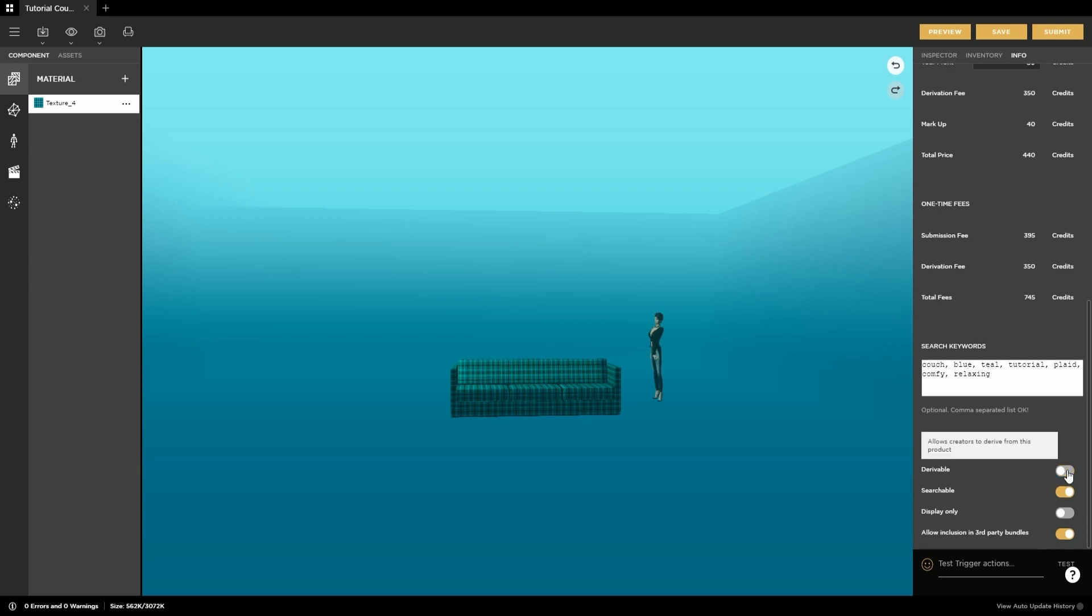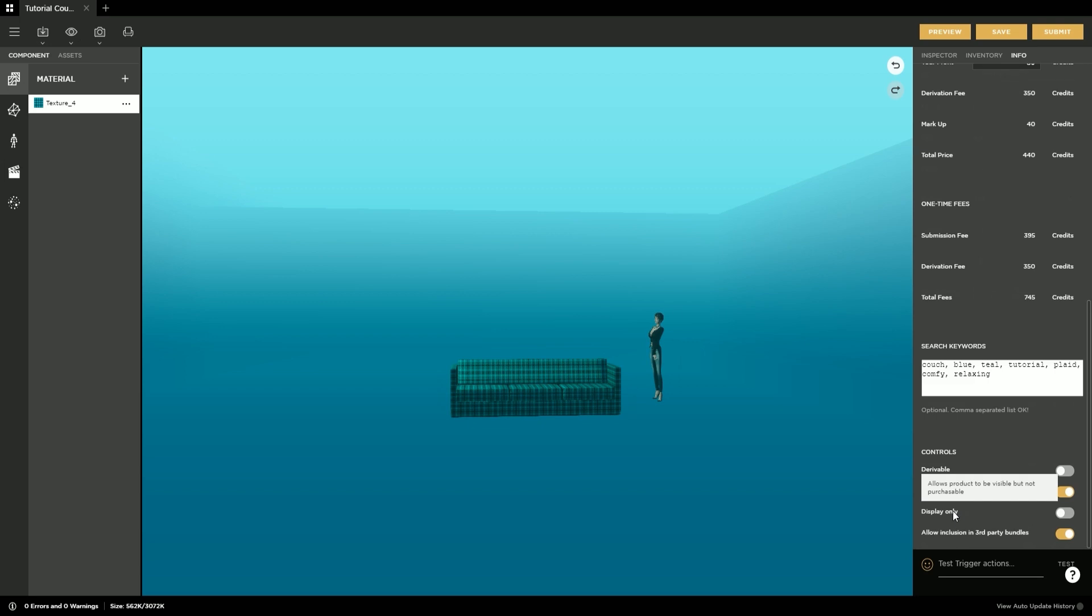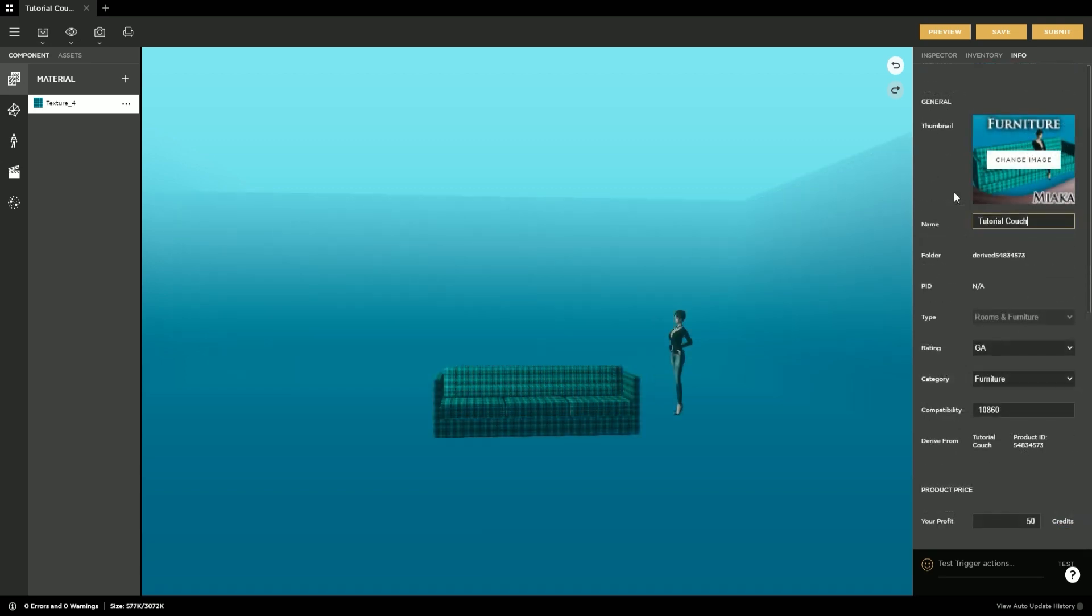Visit the Education Center to learn more about submitting your product. After everything looks good, feel free to hit the submit button.